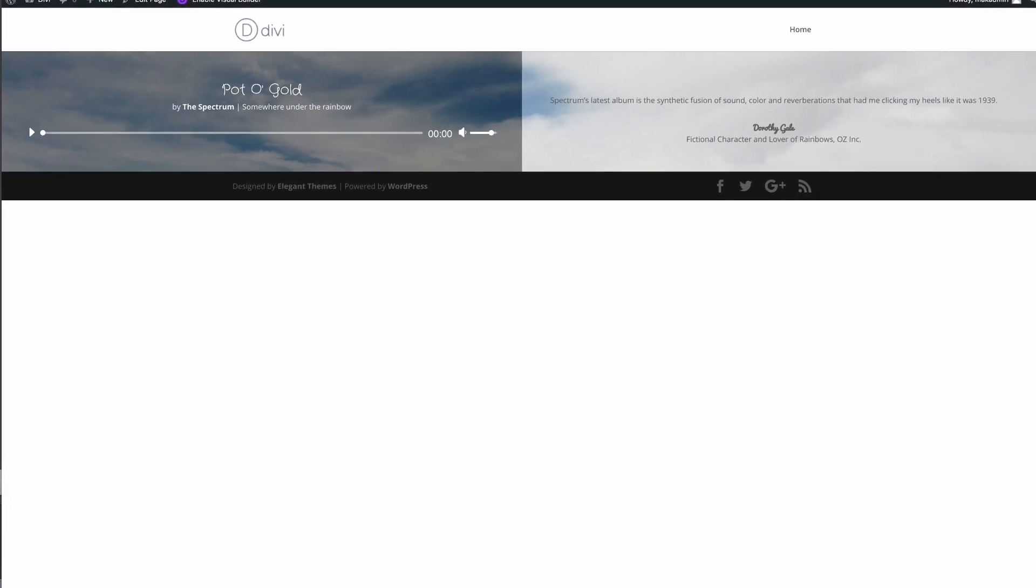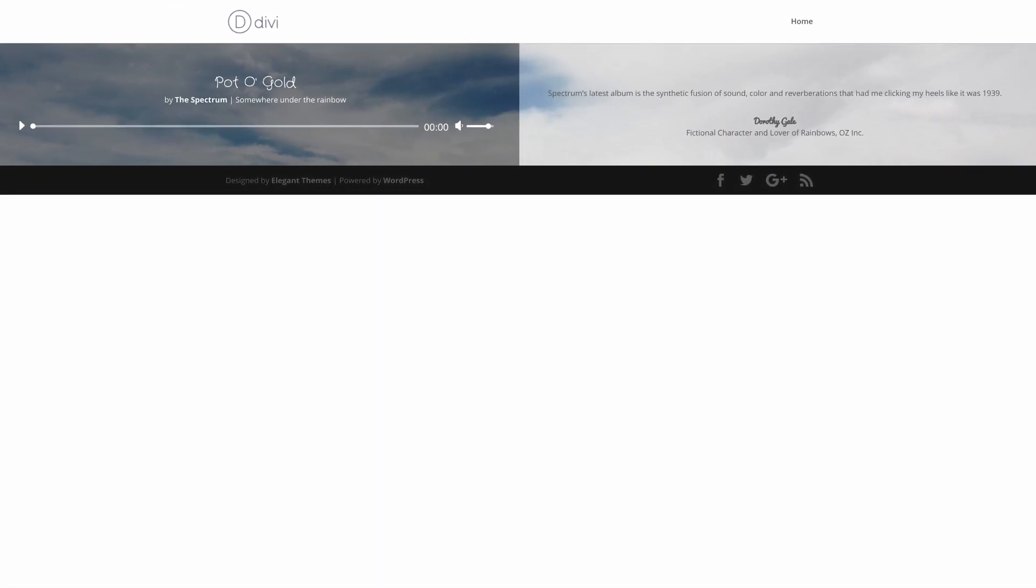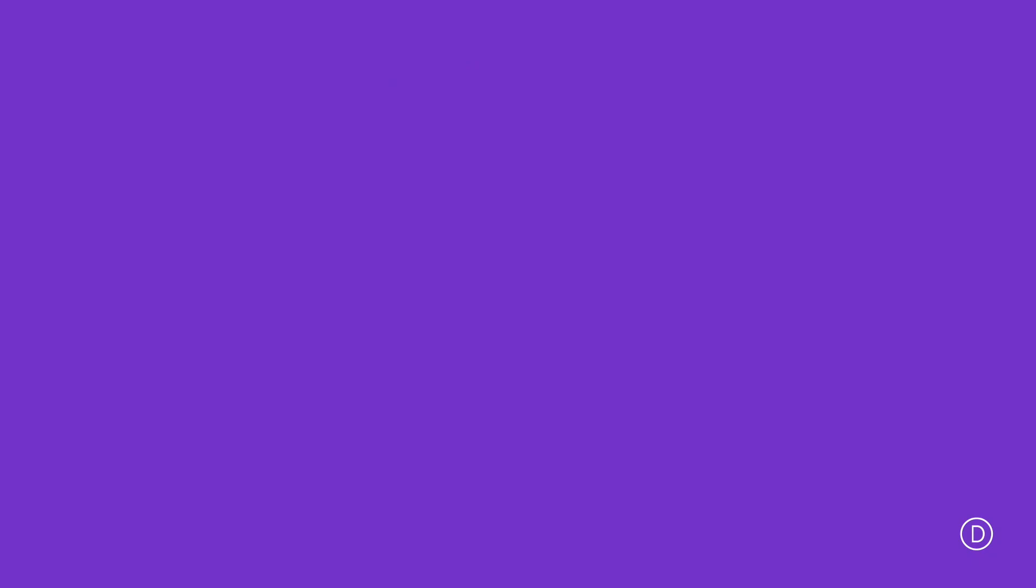You can see here we have a split screen design. On one side we have the audio module and on the other side we have a testimonial module. Now the name Tints and Shades comes from the subtle contrast we'll create using simple opacity settings.